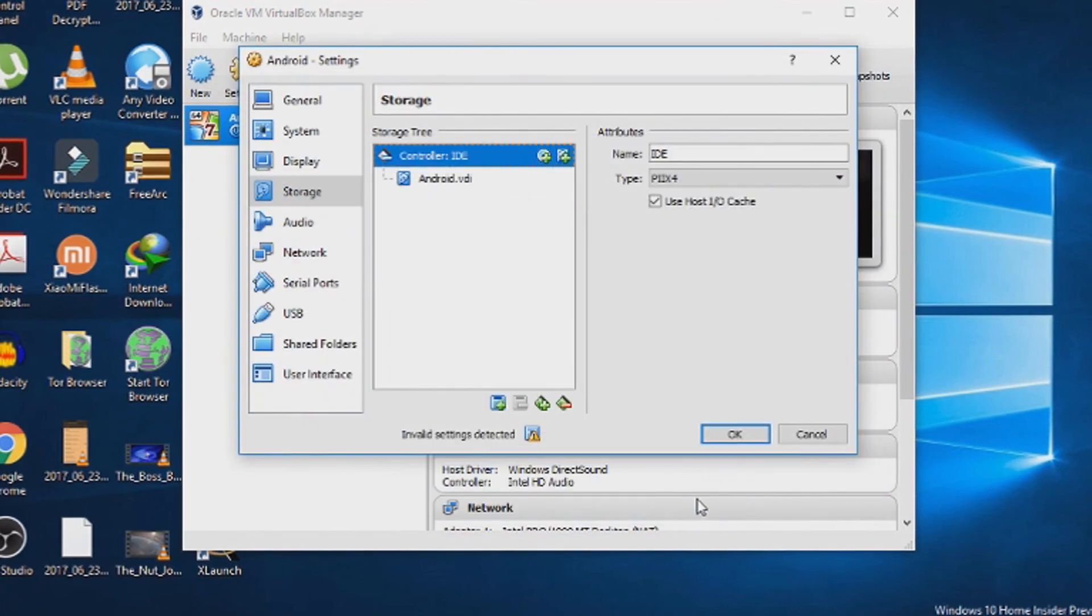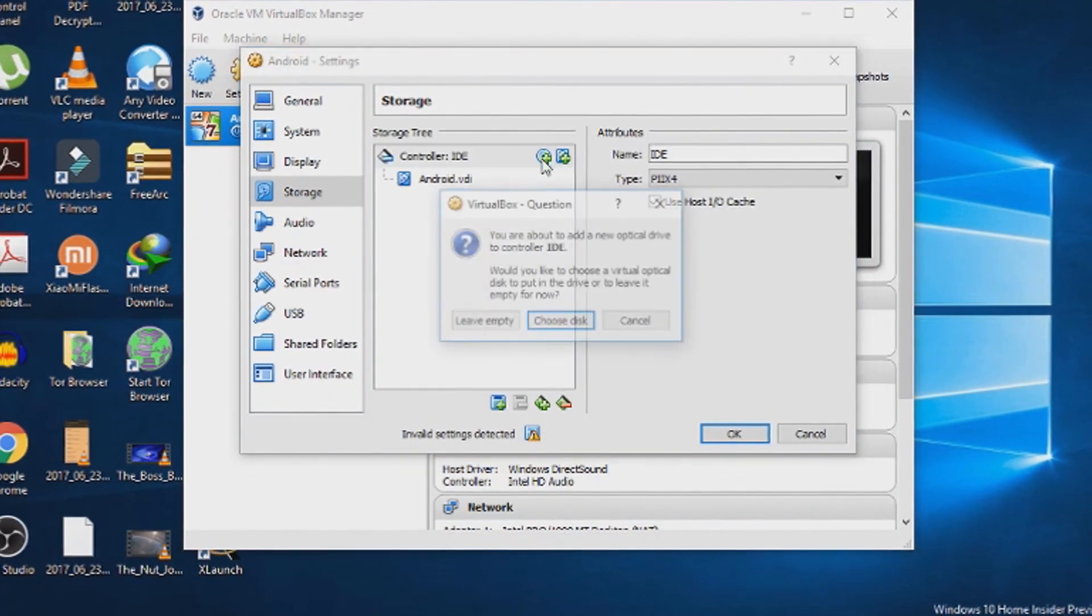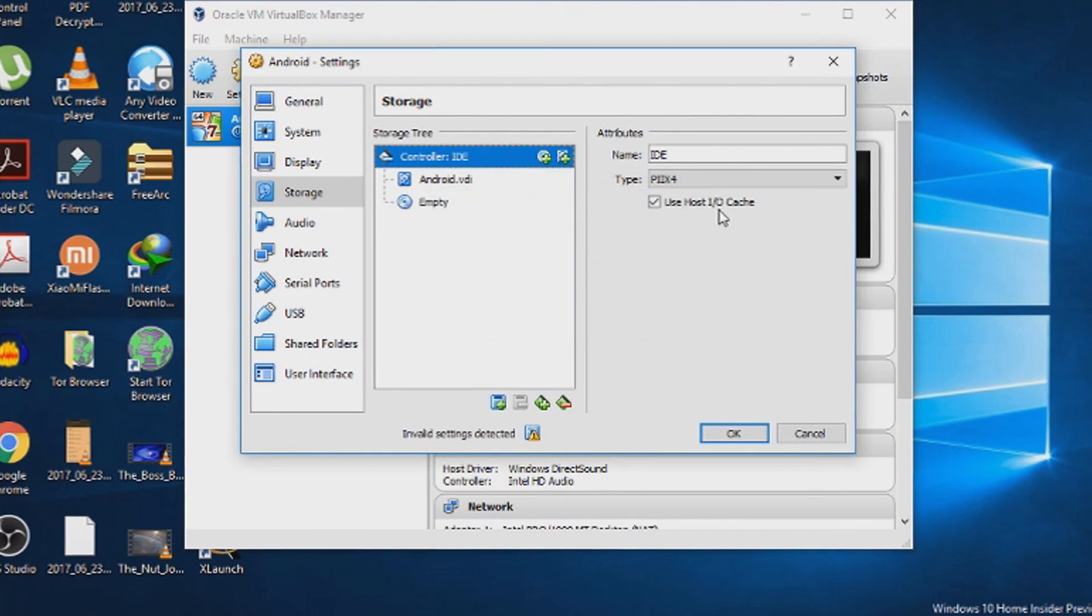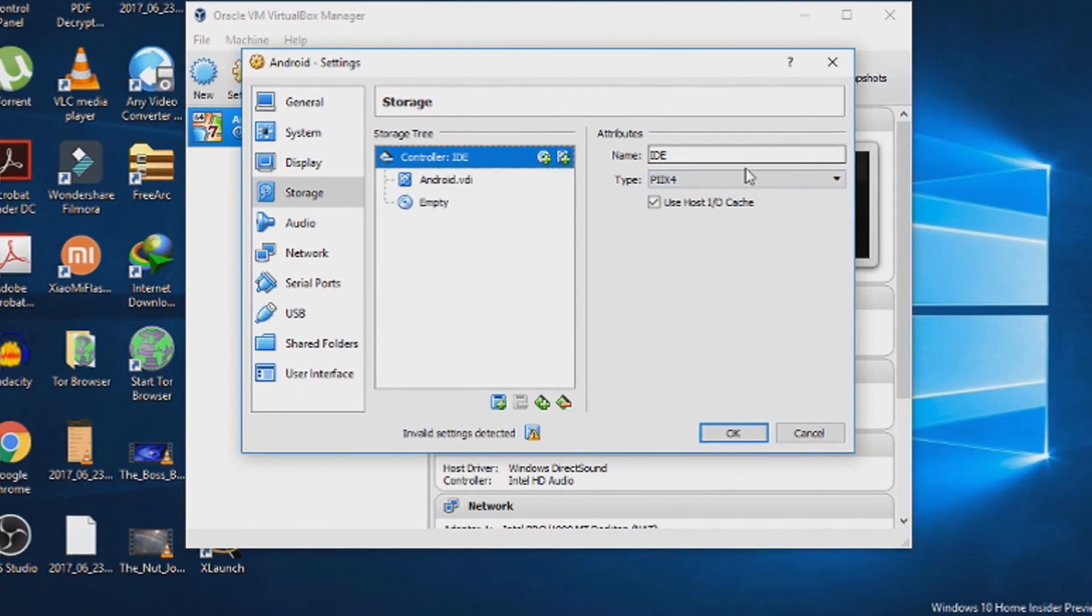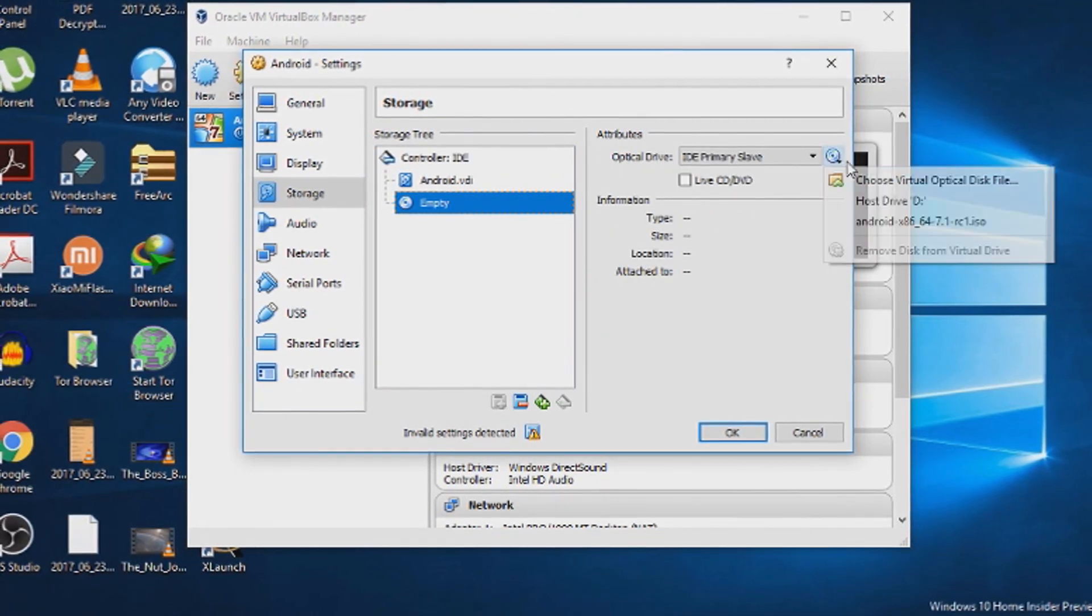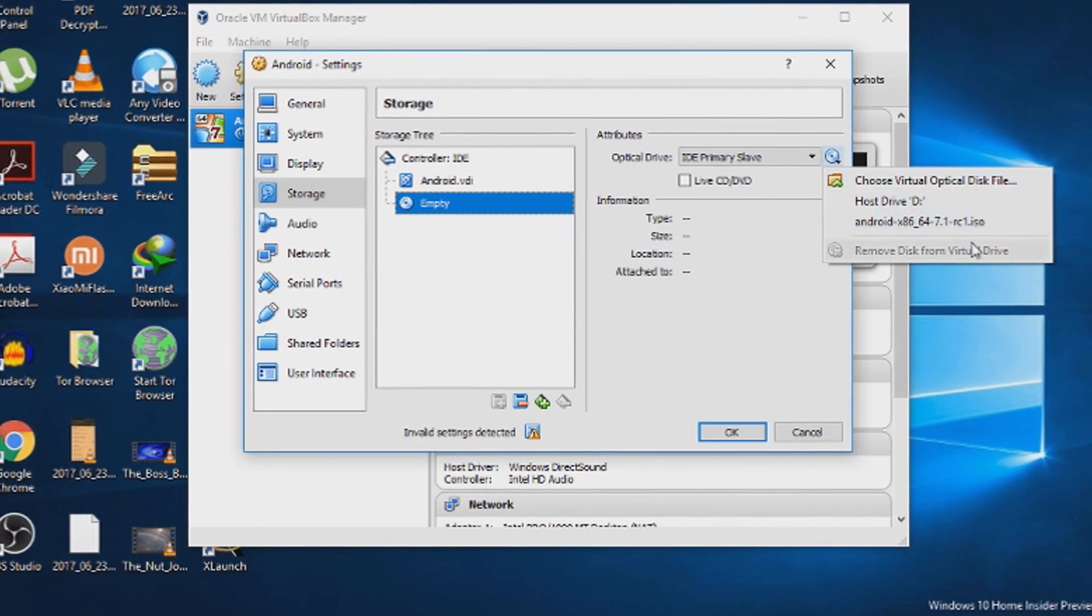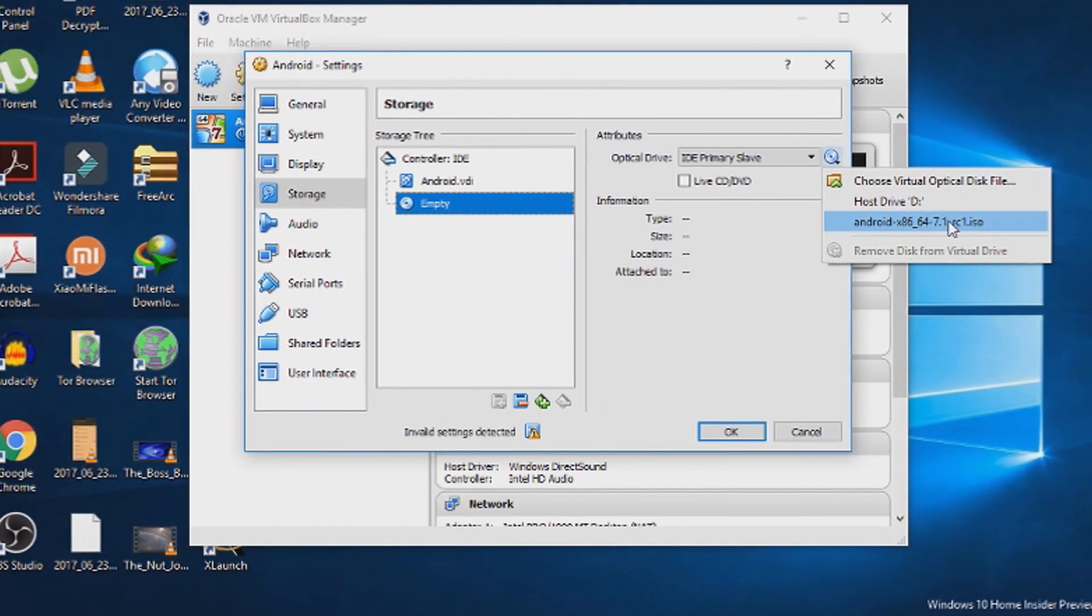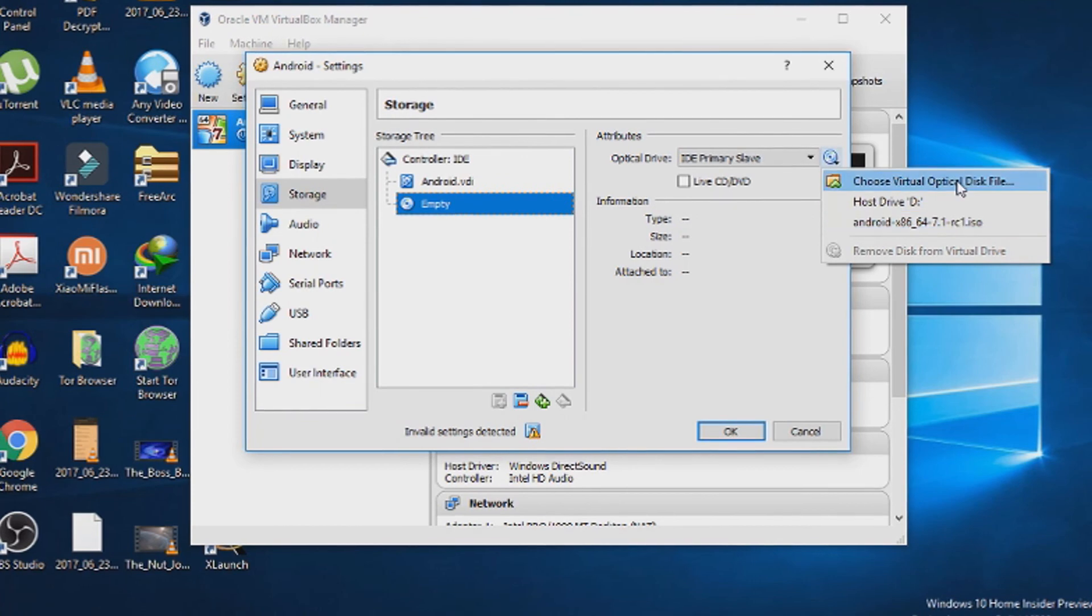After choosing the virtual hard disk, choose create a new optical disk if that's empty. Choose the empty disk and mount the downloaded ISO file. In this case Android 7.1.2 nougat file.